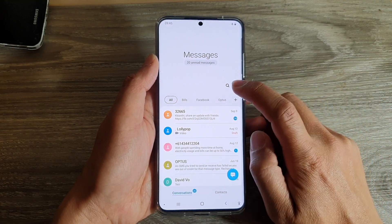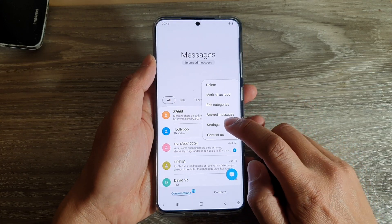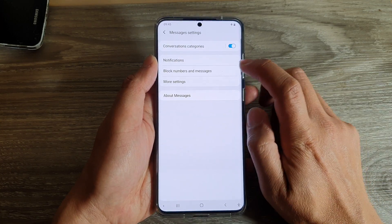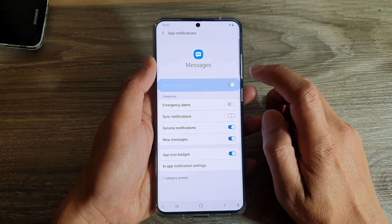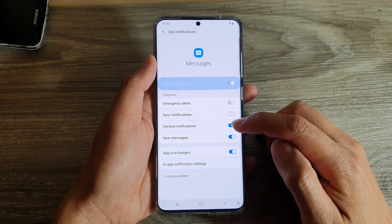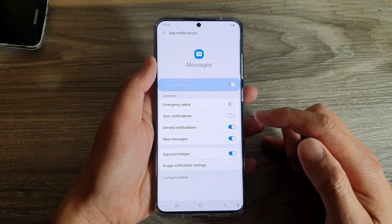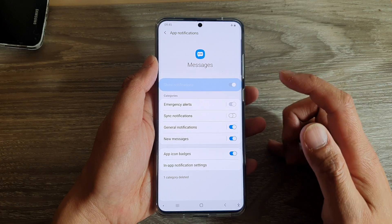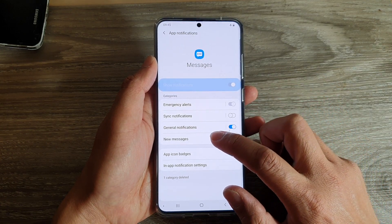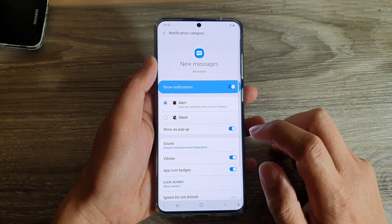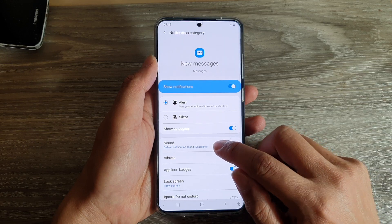Next, tap on the option key, then tap on settings, and then tap on notifications. In here, choose which categories you would like to change. For example, you could choose new messages, and then tap on sound.